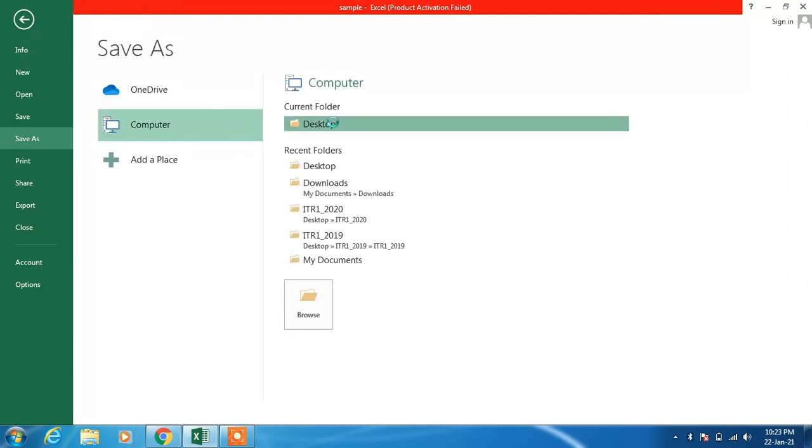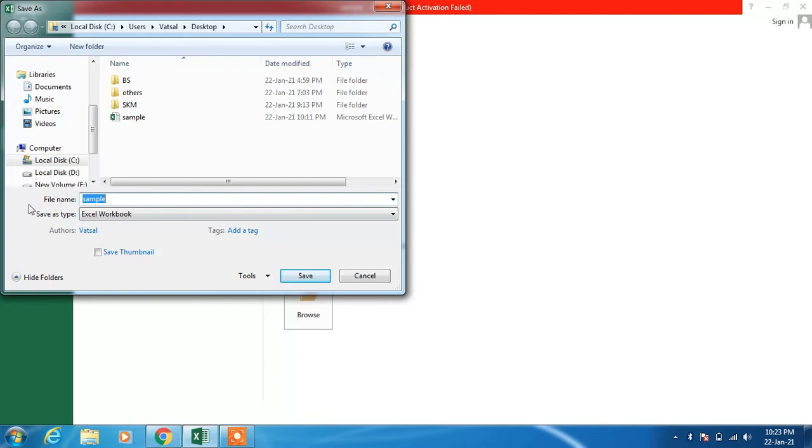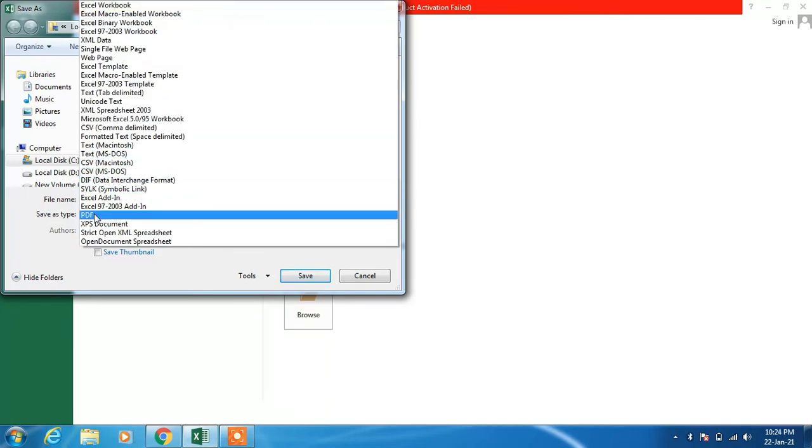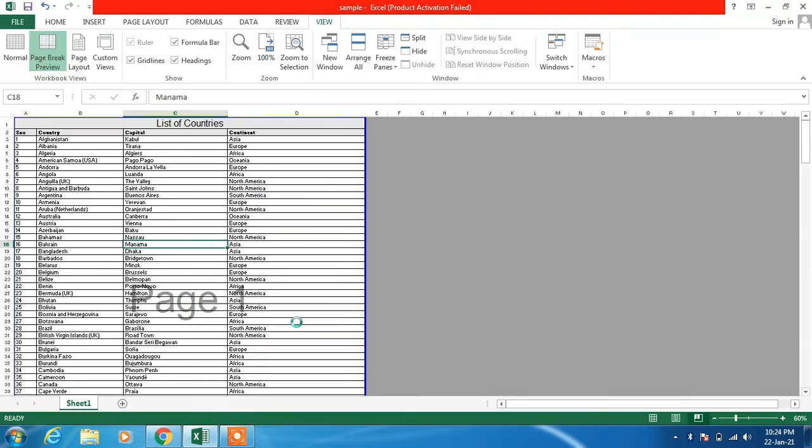Choose the location where you want to save it. Give it a name, whatever name you want to give. And for Save As Type, just change it to PDF, and then click on the Save button.